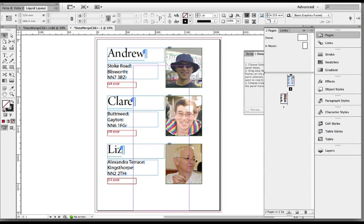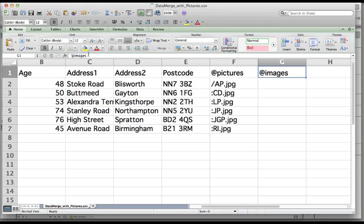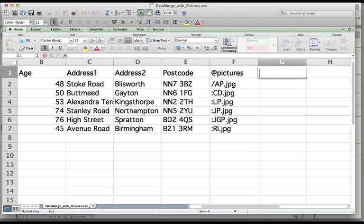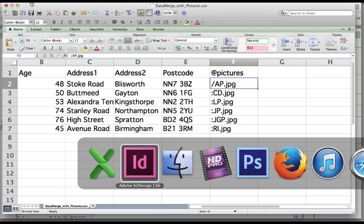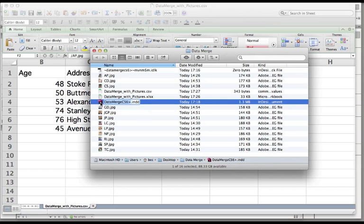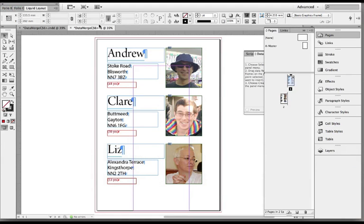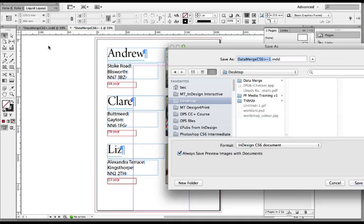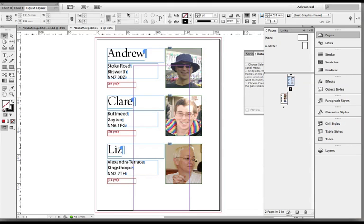So I think the most important thing that I learned in this whole process is the Microsoft Excel data needs to have that @ sign with the single speech marks at the front of it for it to recognize the image path, and that you can keep things simple by having all the images in the same folder as the database CSV file and to be on the safe side the InDesign file as well. So I've just ended up with my data merge start file. I haven't saved this one yet, I'll do a file save, it'll prompt me where to put it and I'll just put that in the same folder just so that it can keep hold of those file paths.